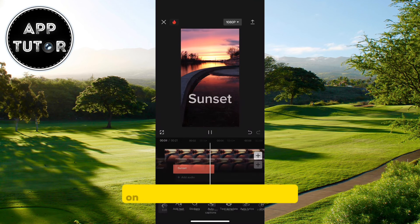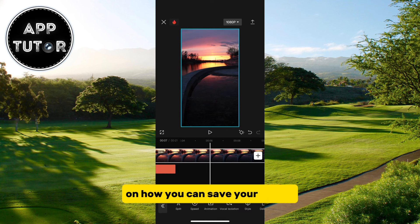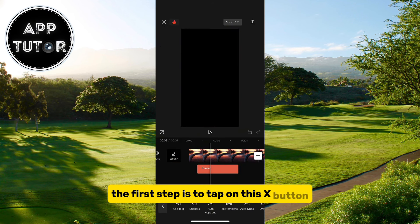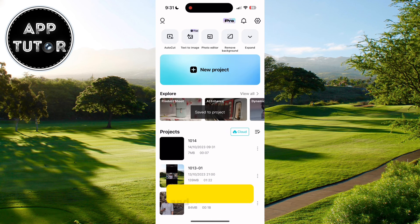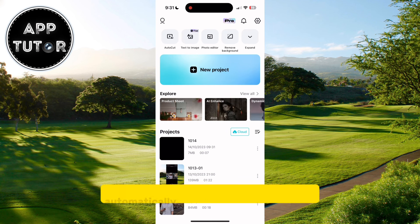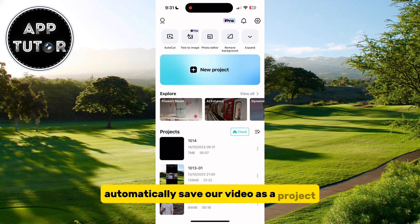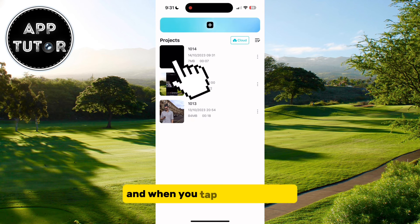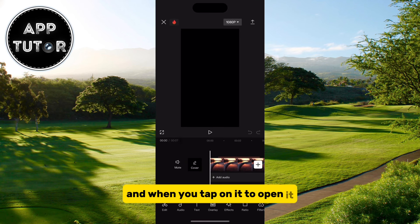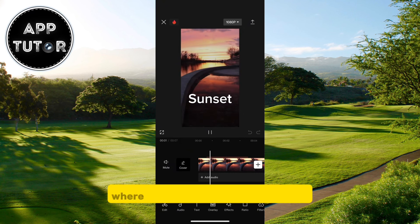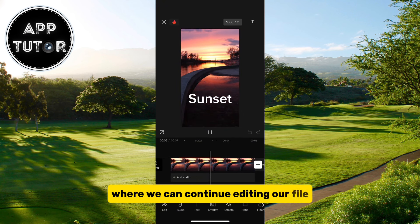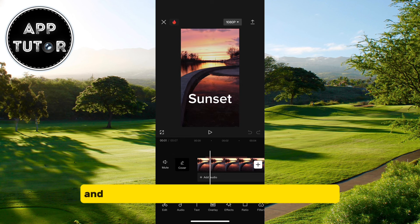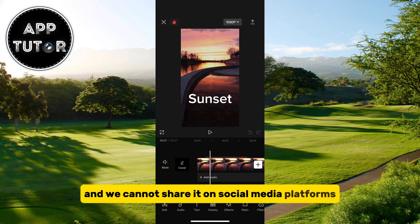There are two different ways on how you can save your videos. The first is to tap on the X button at the top left corner of the screen, and CapCut will automatically save our video as a project. Whenever you open your app, the project will be there, and when you tap on it to open it, it will automatically open our editor where we can continue editing our file. But this will not save our video to the photo gallery, and we cannot share it on social media platforms this way.